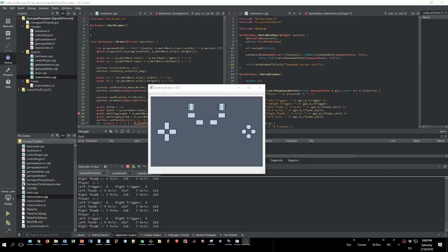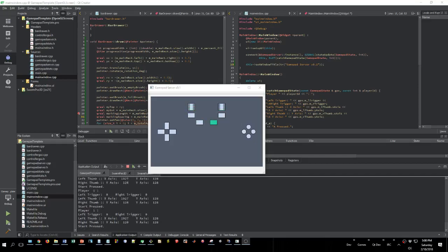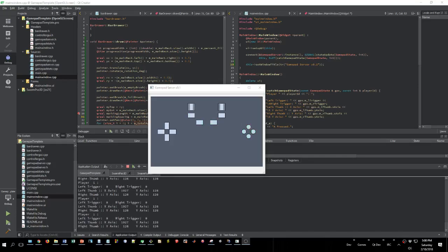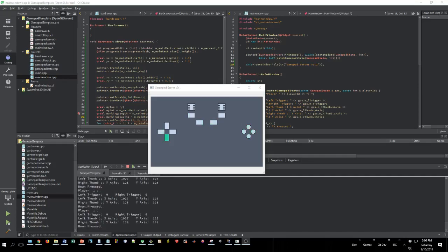We've got right shoulder, left shoulder, back, start, and then the whole X, Y, A, B, left, right, up.